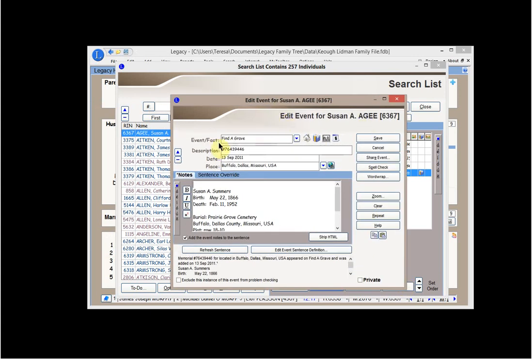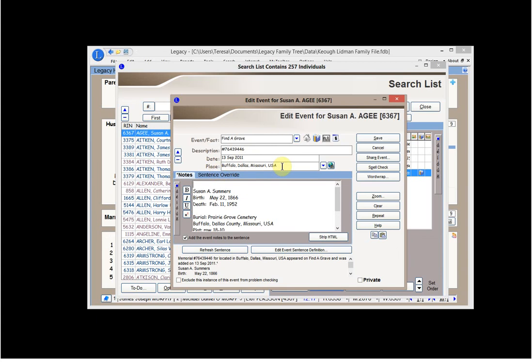And what that's going to do is show you how I enter the event for a person that's Find a Grave. I make that my fact or event. The description is the memorial number. The date is the date that I see that the memorial was entered on Find a Grave. Alright? And then the place is the location of the Find a Grave memorial that was entered.